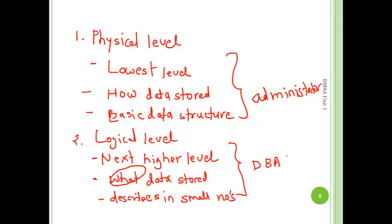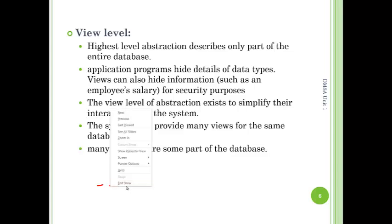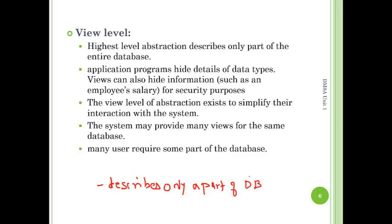The next level is the view level. It is the highest level of abstraction. It describes only a part of the database, and it can have the lowest complexity.